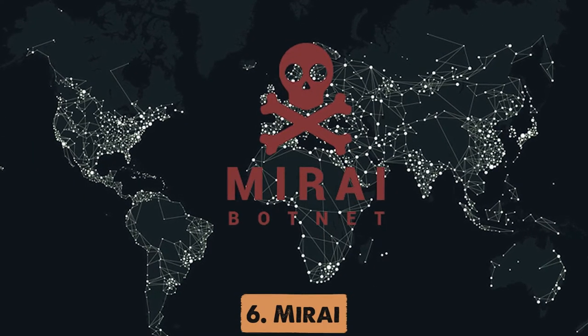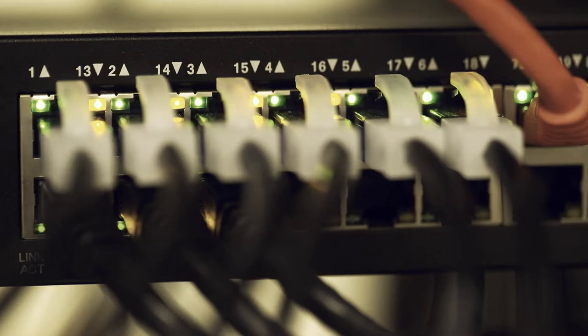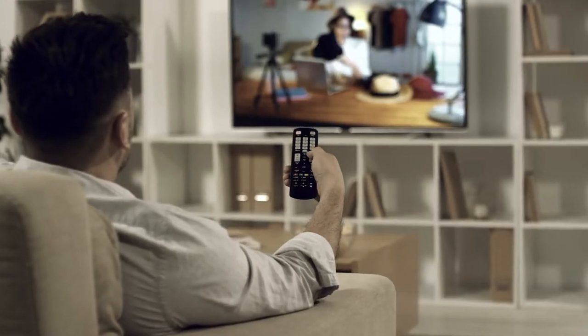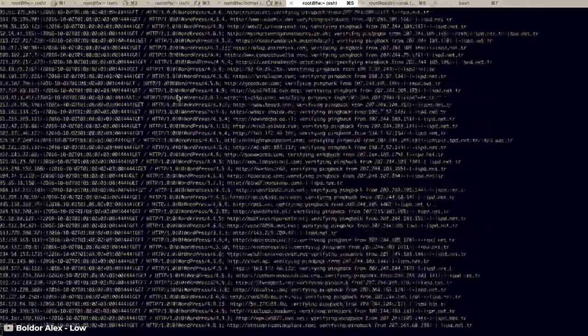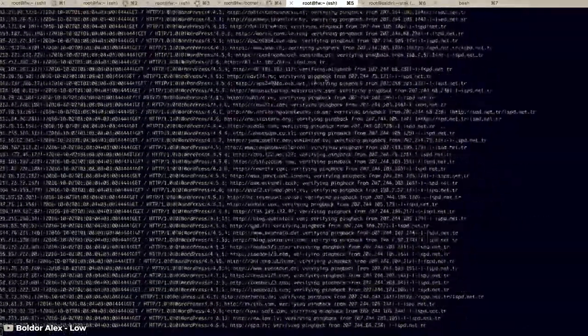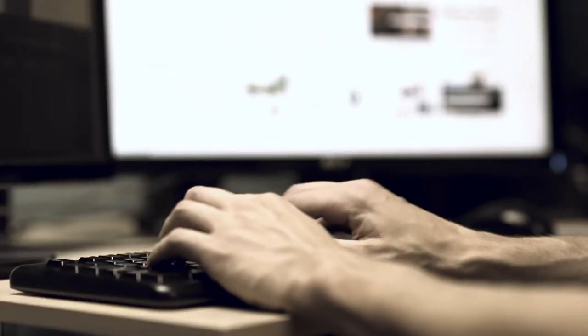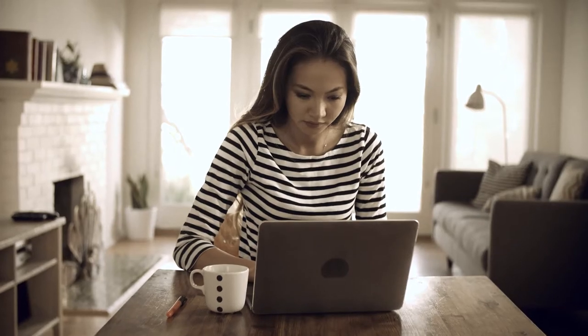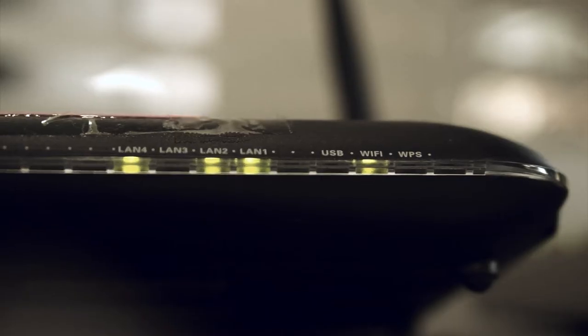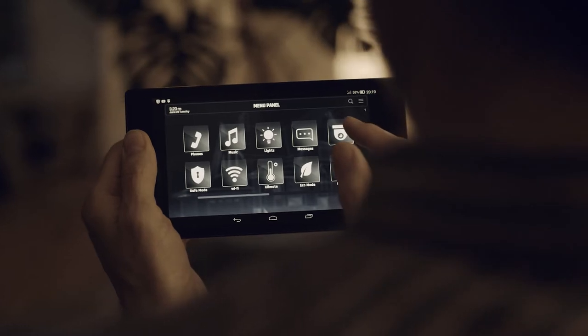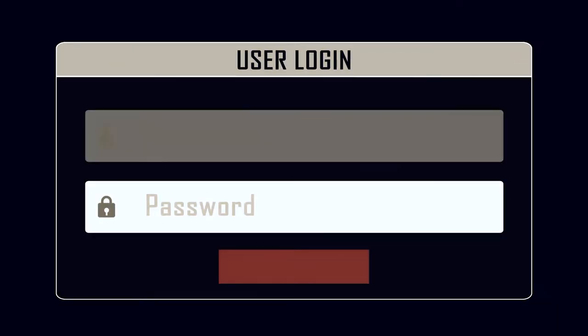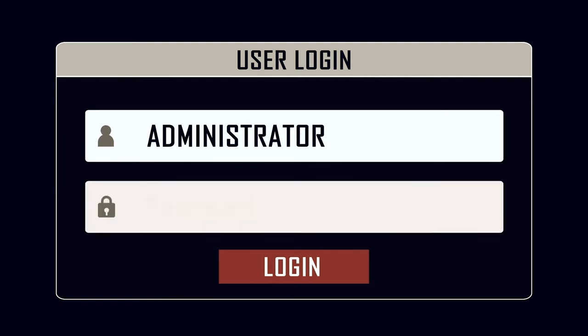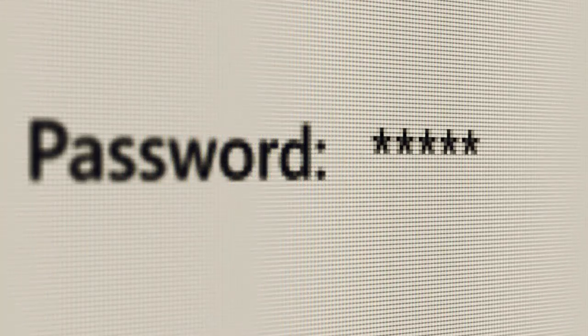Number 6. Mirai. Do you have a lot of devices at home connected to the internet? A TV? Speakers? Well, beware. Back in 2016, malware by the name of Mirai began spreading over hundreds of thousands of devices. But it wasn't just computers or mobile devices. This attack targeted home routers, security systems, and even cameras. The malware identified networks that were using default settings and had simple passwords.